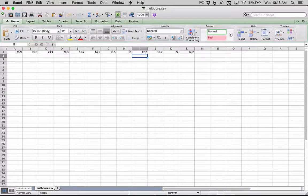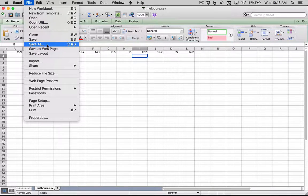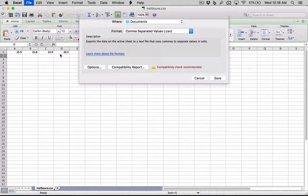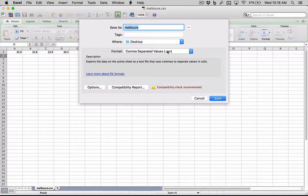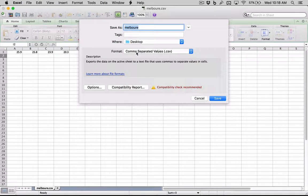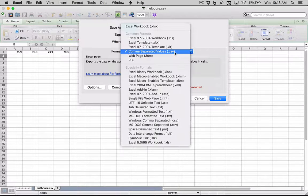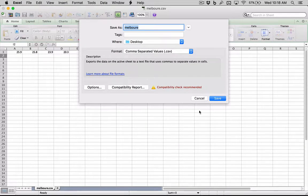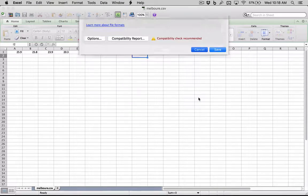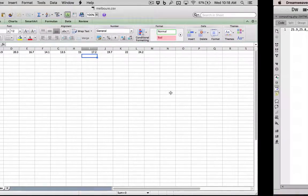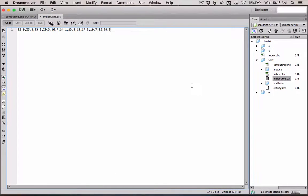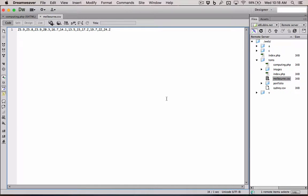But when we go to save, we save this as a comma separated values or CSV file. And then it can be used and imported into other applications. And in our case, into PHP.